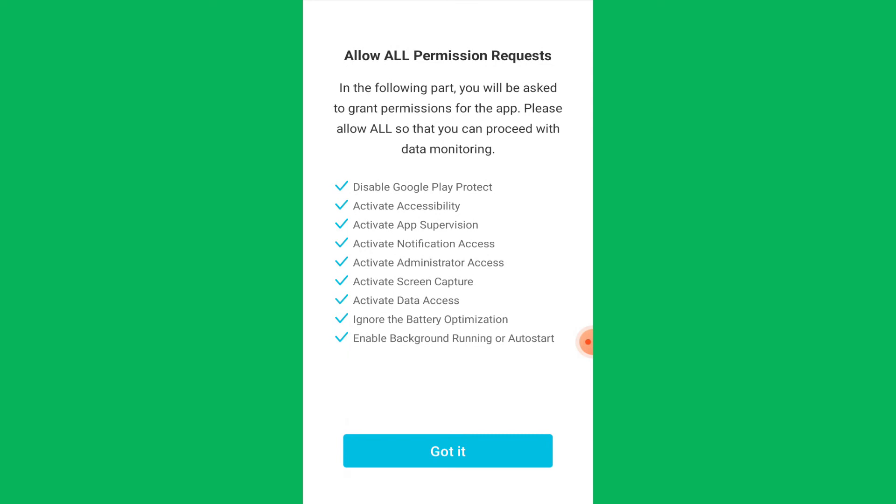For monitoring the target phone completely, you need to change some settings on the target phone later on. These settings include Accessibility, App Supervision, Notification Access, Administrator Access, Screen Capture, Data Access, Ignoring Battery Optimization and Background Running.